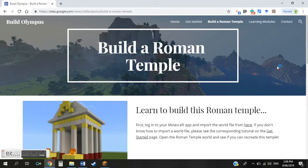Hi, Chris here. In this video I want to show you how to import Minecraft worlds other people have made to your Minecraft account. You can do this by accessing worlds on my website, or you can do it from other places like Minecraft Education Edition, which has lots of worlds for you to access.